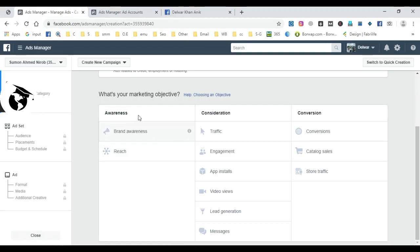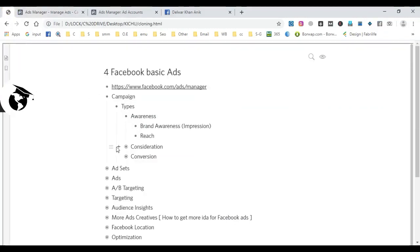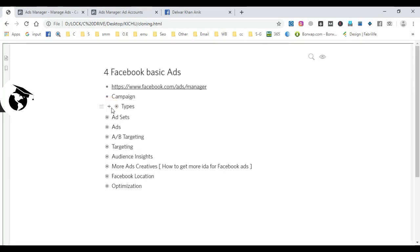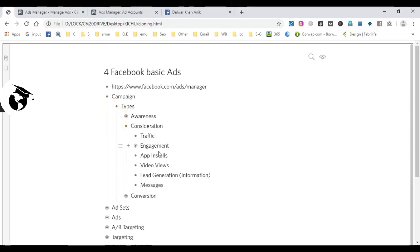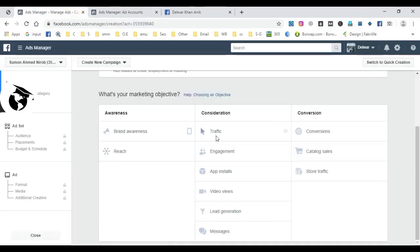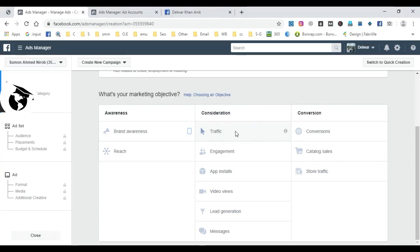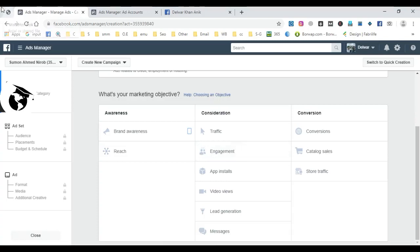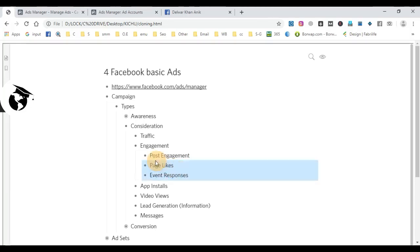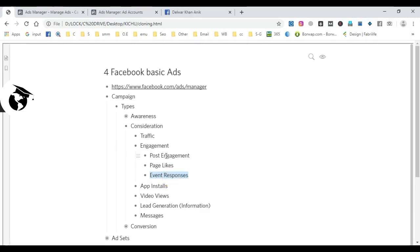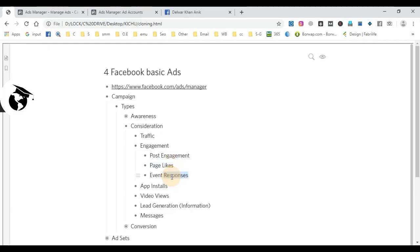Next is Consideration, which includes Traffic, Engagement, App Installs, Video Views, Lead Generation, and Messages. Traffic means directing people to your landing page or website. Engagement is for getting page likes, post likes, comments, shares, or event responses. You can select post engagement to boost individual posts and get likes, comments, and shares.